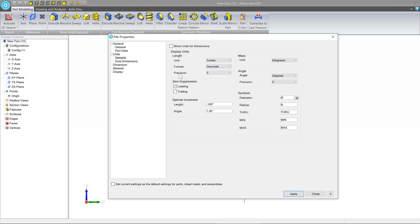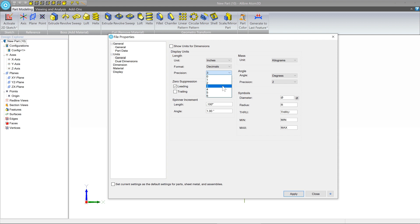And you can choose the precision here for what you want the dimensions, the visual display to look like. So this does not affect how precise the models actually are.